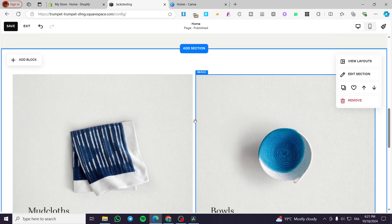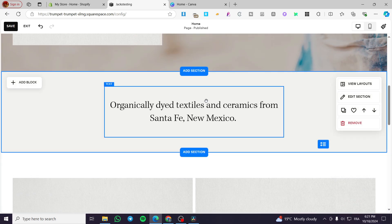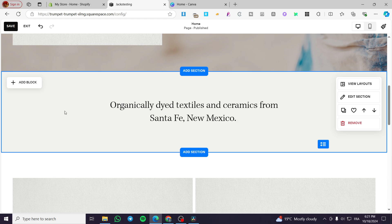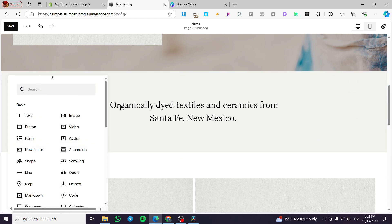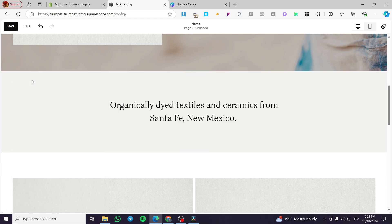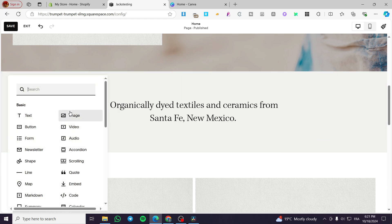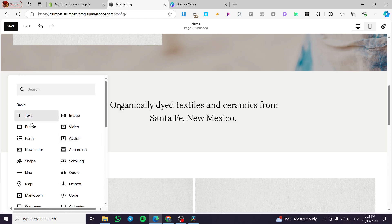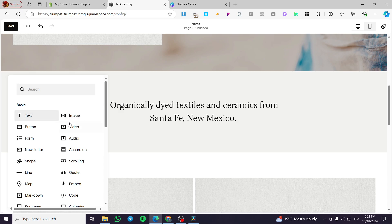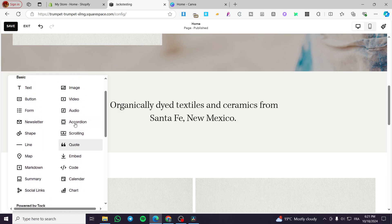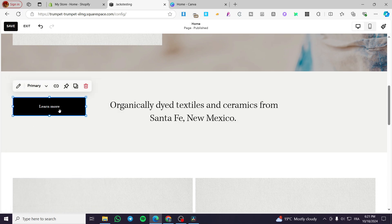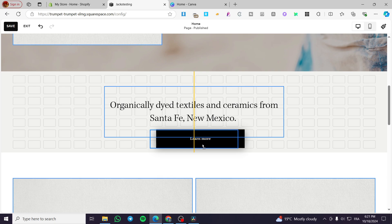Go ahead and select the first section. Click on Add Block. From there you'll see that the basic options give you the ability to add buttons, images, text, and so on. We are going to add a button and that button is going to be placed right in the section.